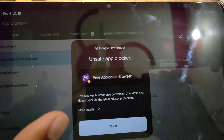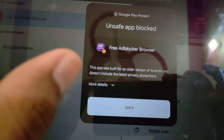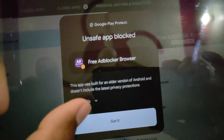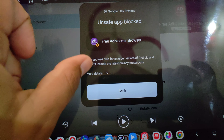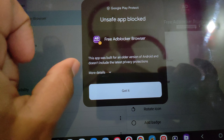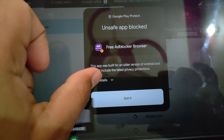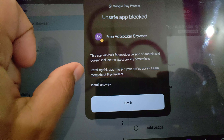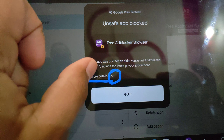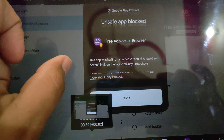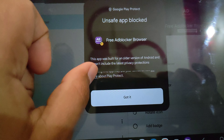What you have to do is click here on 'More Details'. After clicking on 'More Details' you will be able to install it — just click on 'Install'.